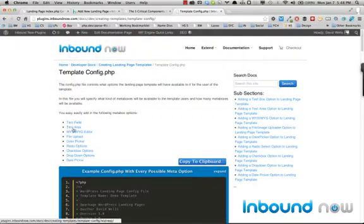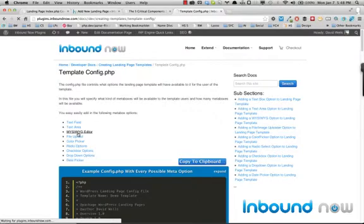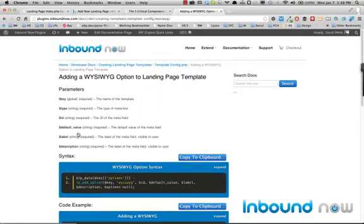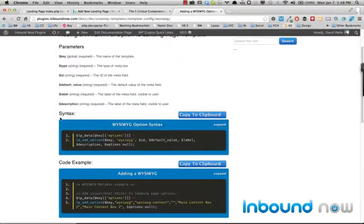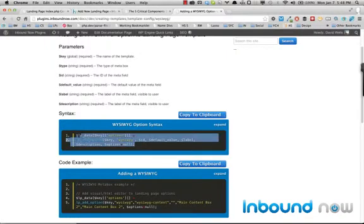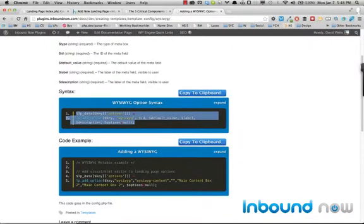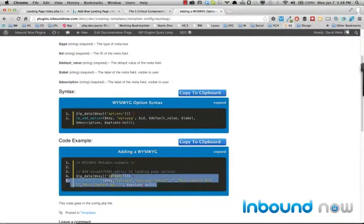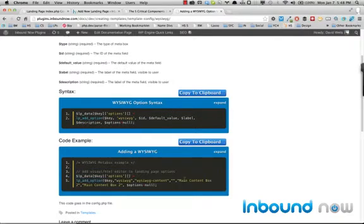What you can see is all the different available fields right now and basically example snippets of each of them. So if you were to click through, so let's say you want to add an additional WYSIWYG editor to the landing page options. Basically, this is the code to do that. Well, this is the syntax to do that. And this is the actual code that would add in a WYSIWYG box with the label main content box too.